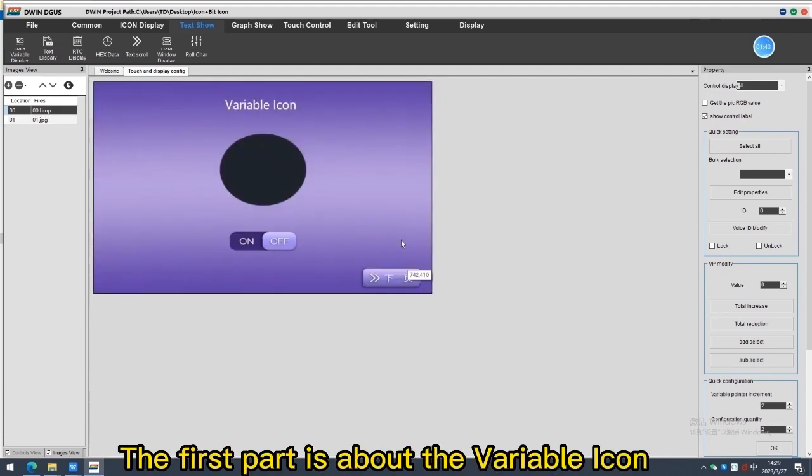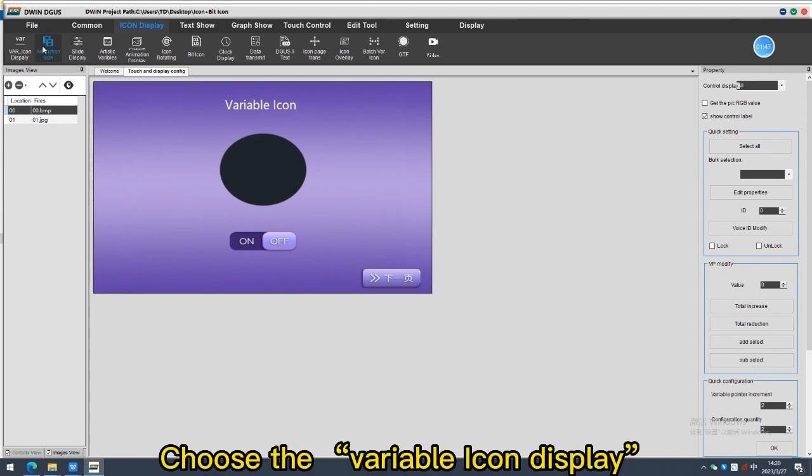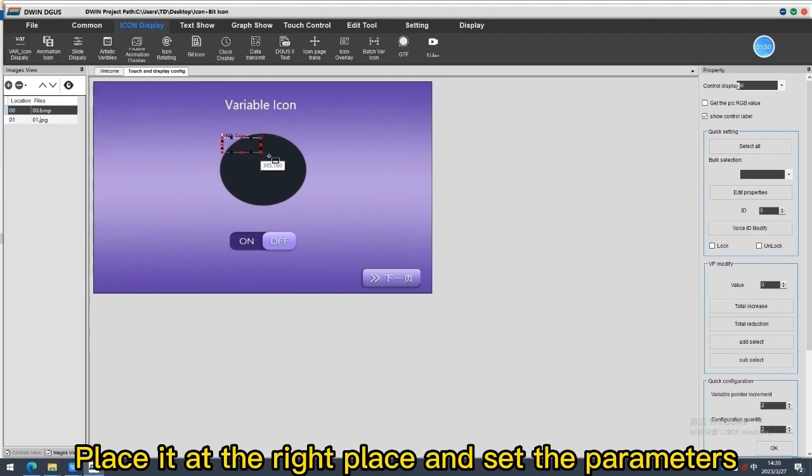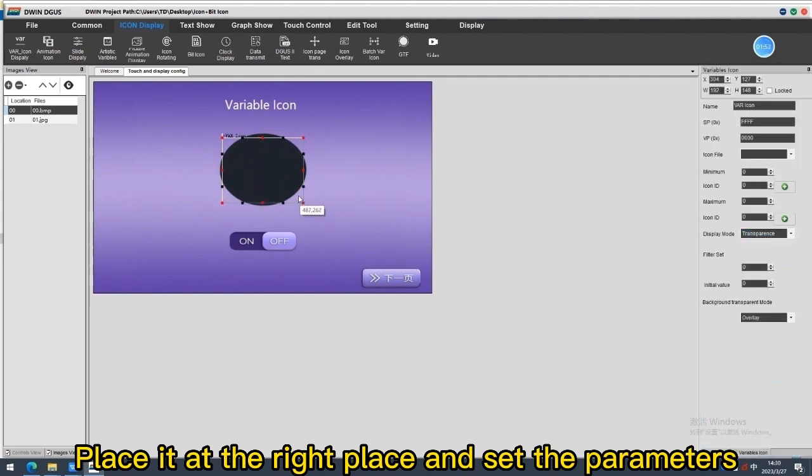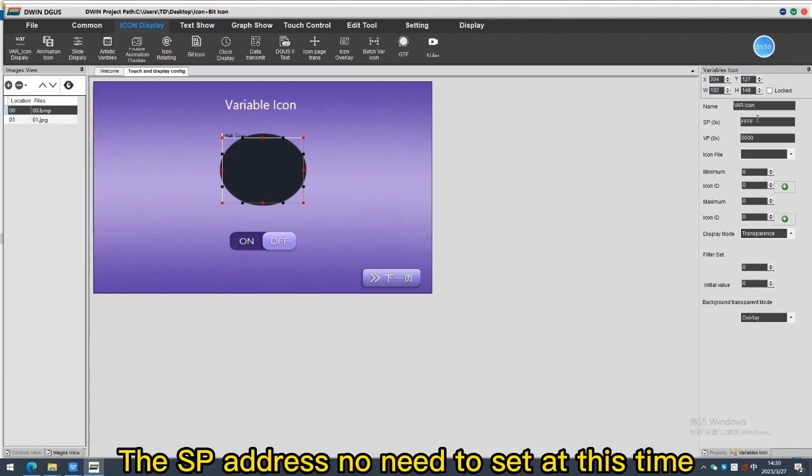The first part is about the variable icon. Choose the variable icon display, place it at the right place and set the parameters. The SP address no need to set at this time.